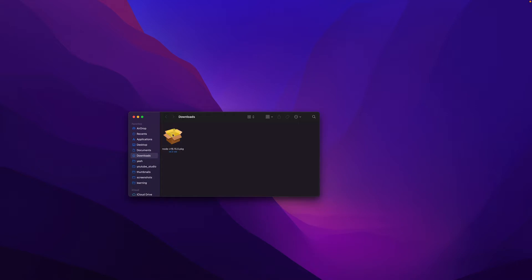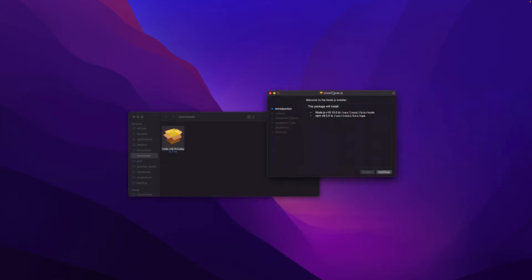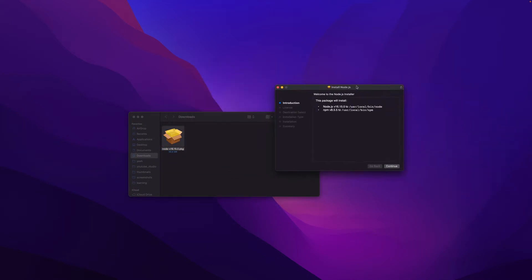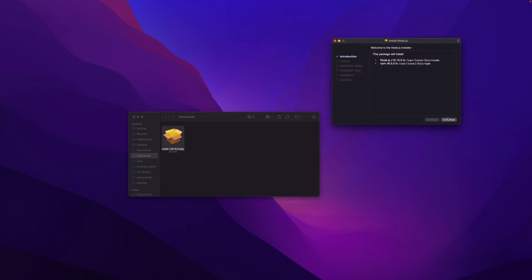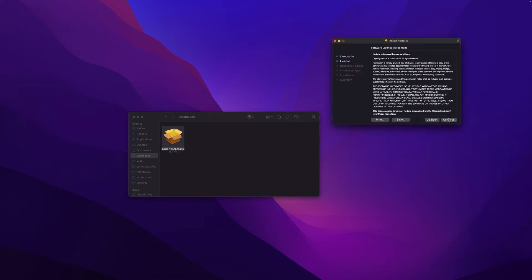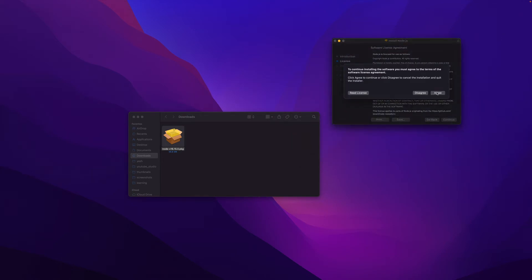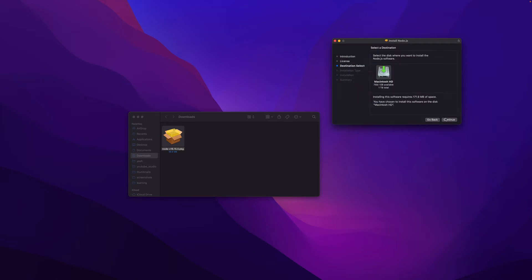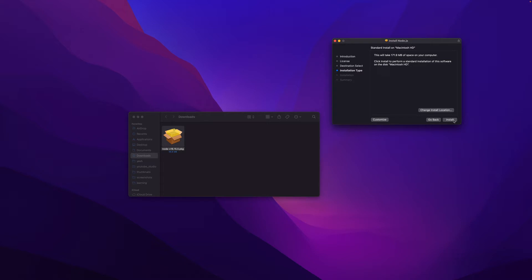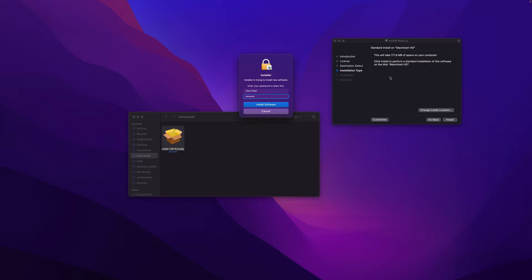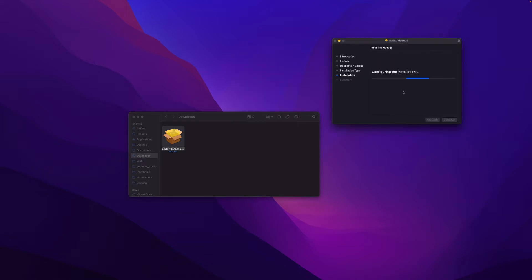Next we will double click on the package and start installation. Click continue, click continue, agree, and on your Macintosh hard drive continue. If you wish to change your install location, you may click on this button and follow the instructions. I'll just keep default and I'll enter my MacBook's password and I'll hit install software.